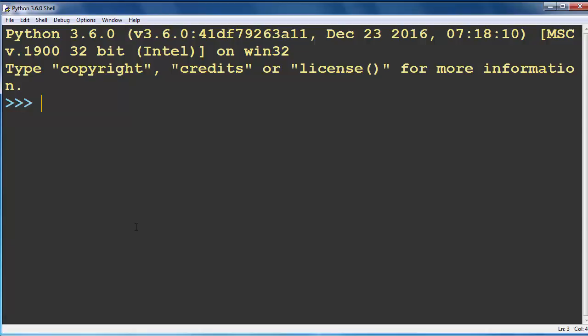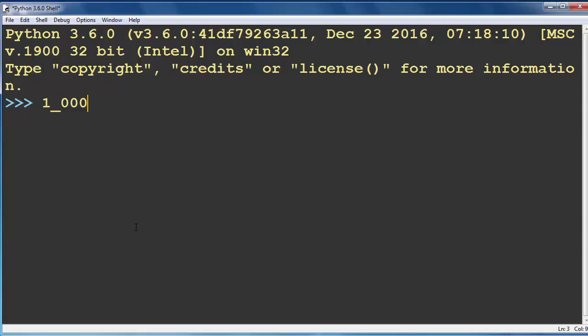For example, number 1000 you can also write in Python programming language as one underscore followed by three zeros.